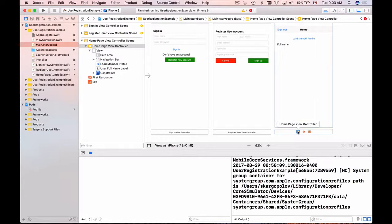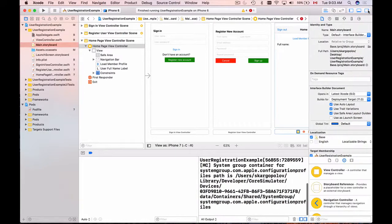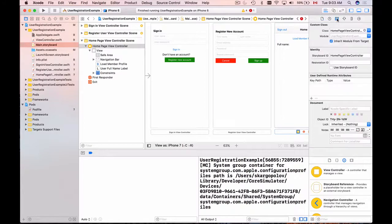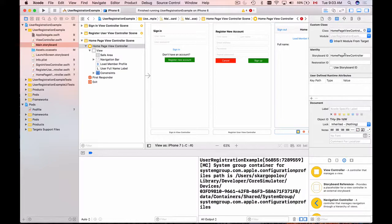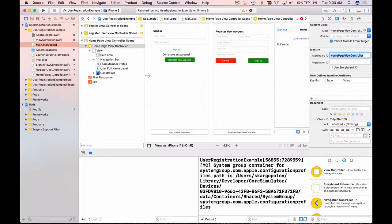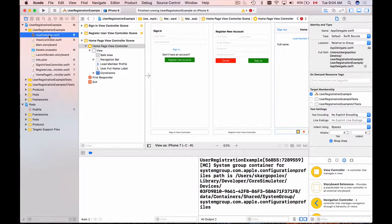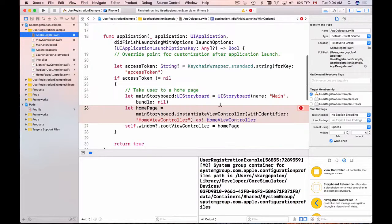So I'll go to my main storyboard, I will go to the home page. I've selected this home page view controller. I will open up the right side panel to look up the identifier and I'll go to identity inspector. Under identity inspector I have the storyboard ID and I have the custom class of this view controller of the same value. So I'll copy the storyboard id and I'll go back to app delegate and I'll paste it.